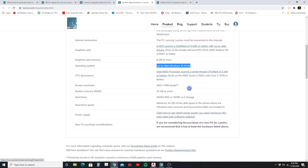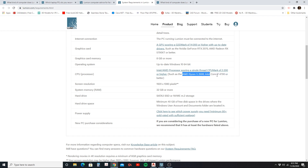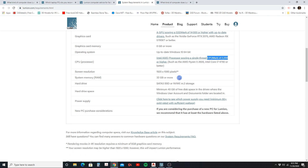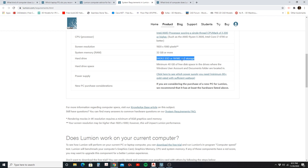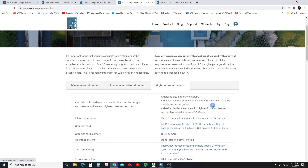Again, Windows 10 64-bit is required. For the processor, they recommend an AMD Ryzen 5 2600 or Intel Core i7-4790 or better, with a CPU mark of 2200 or higher. For system memory, the recommended level is 32 gigabytes of RAM. The hard drive requirements remain 40 gigabytes of free space, same as the minimum.